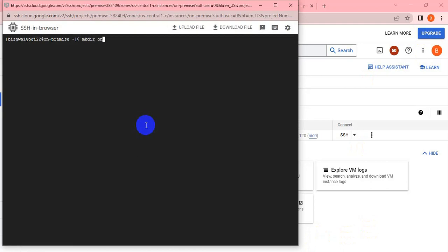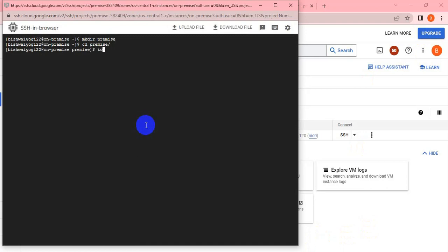I have connected to the instance. Let me create one dummy directory called 'premise'. Let me go to the directory and put some files like F1, F2, F3.